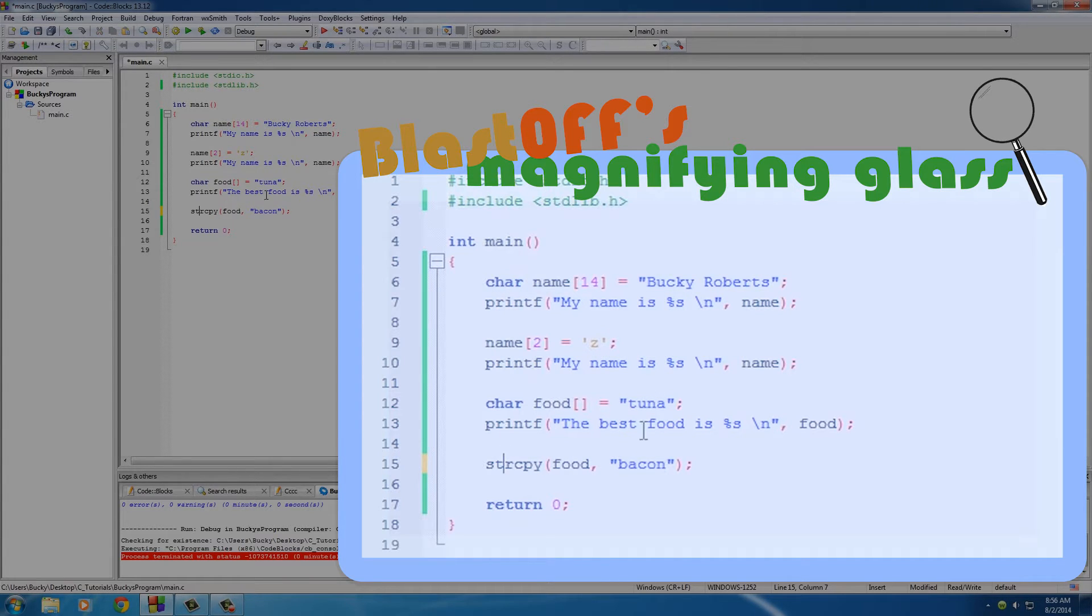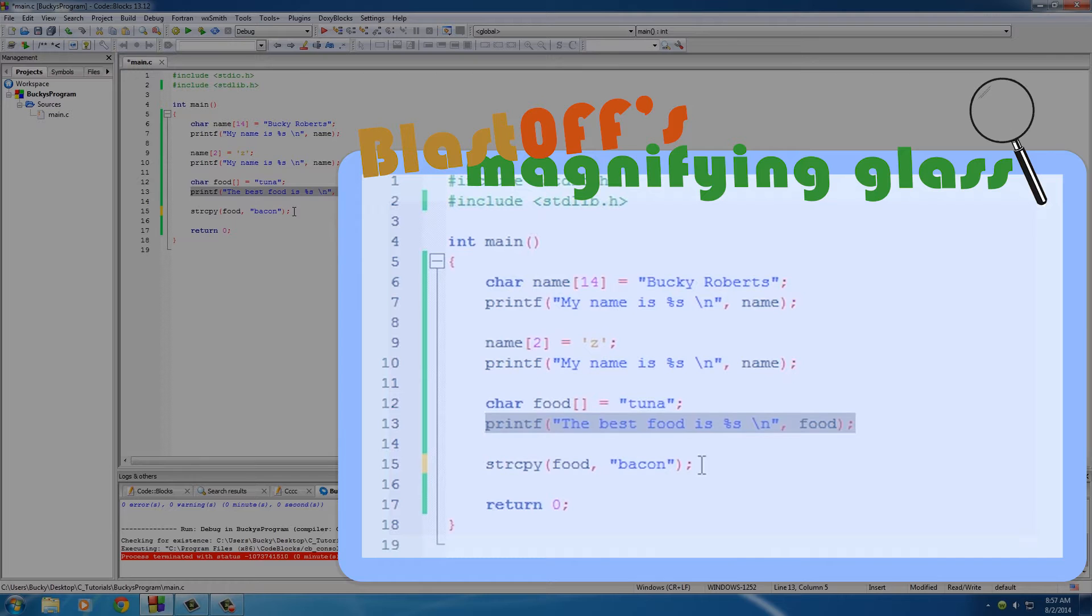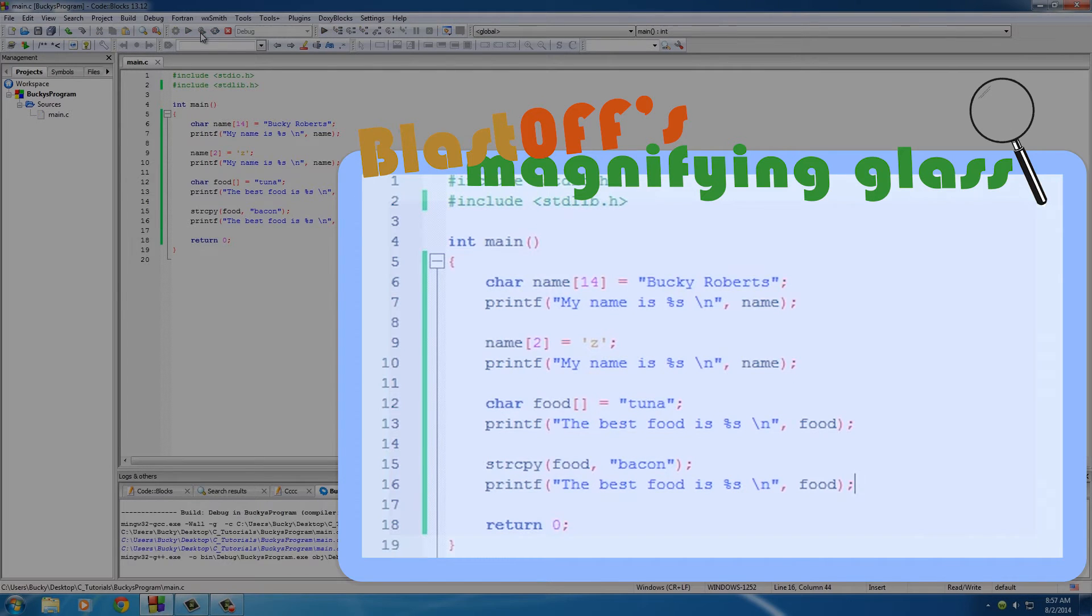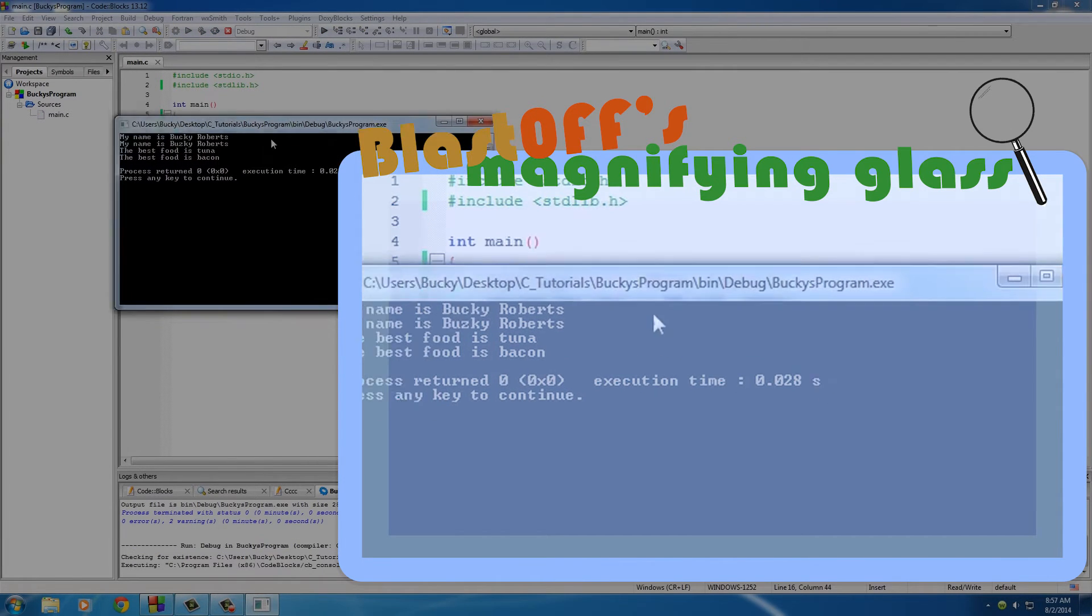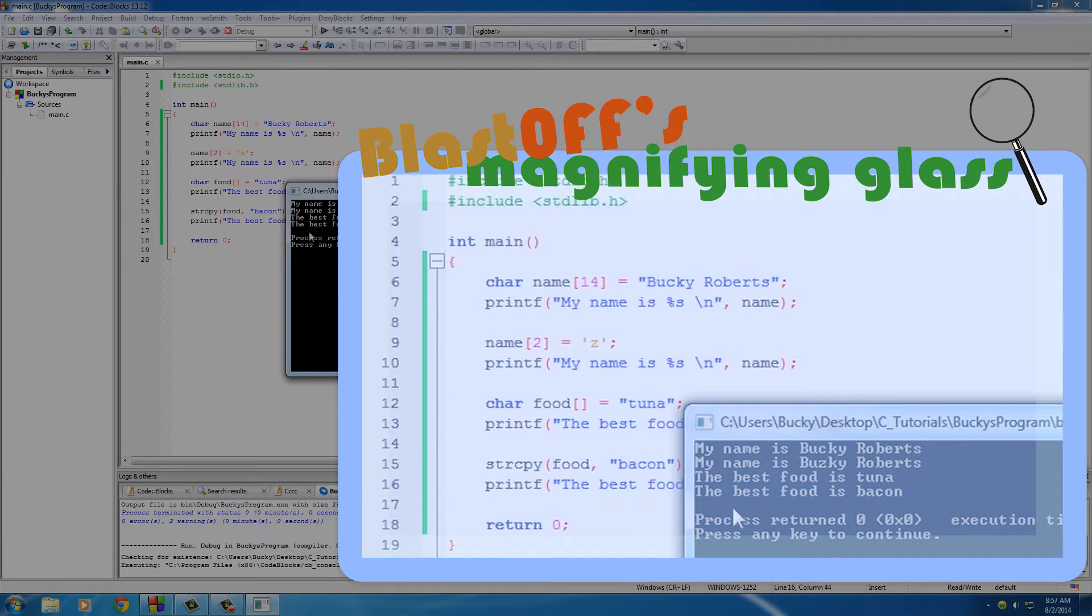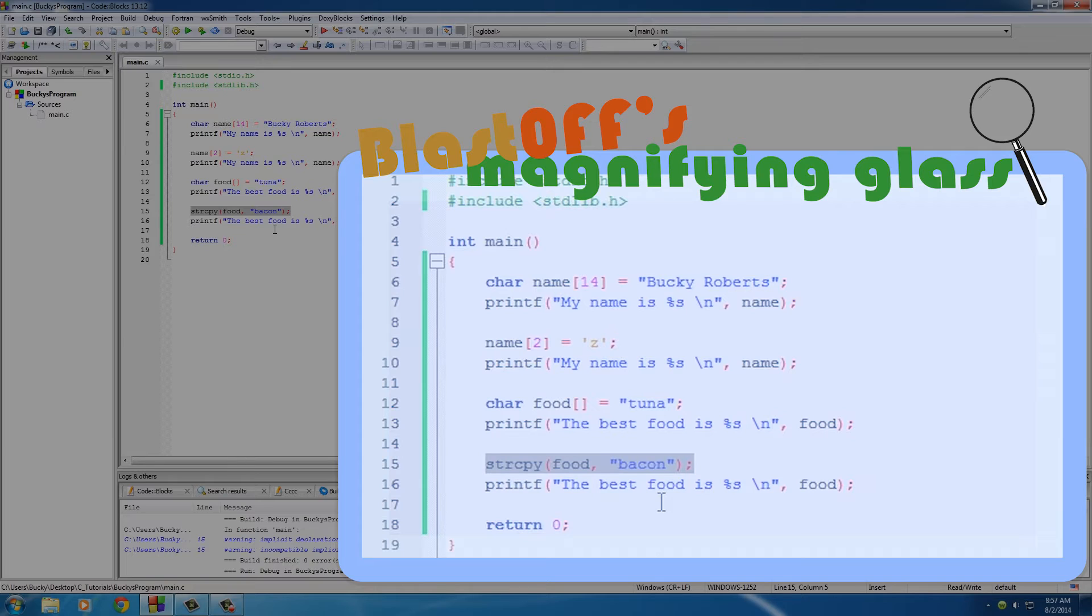So now the food array equals bacon instead of tuna. So if we print out this line, print that bad boy, of course you can see the original one, the best food is tuna, and it changed to the best food is bacon, because we switched or pretty much we gave the array of food a new value.